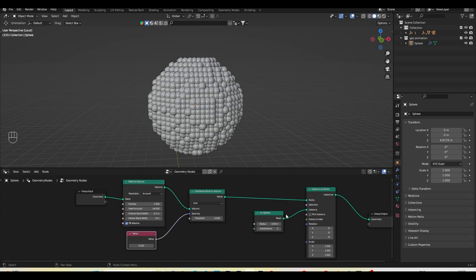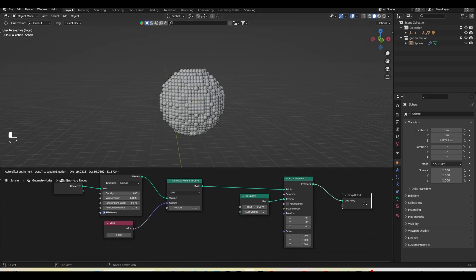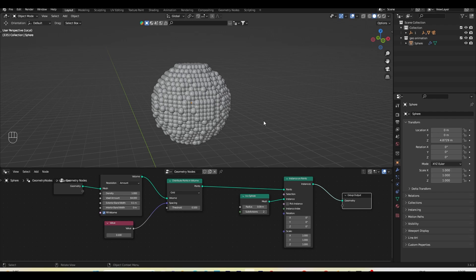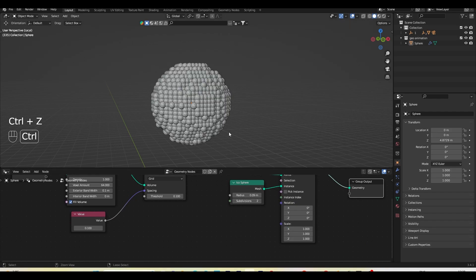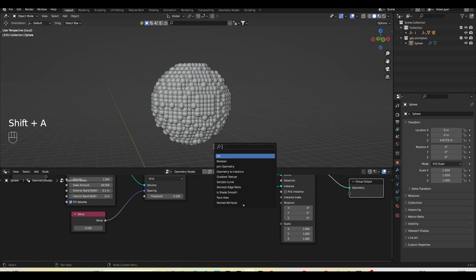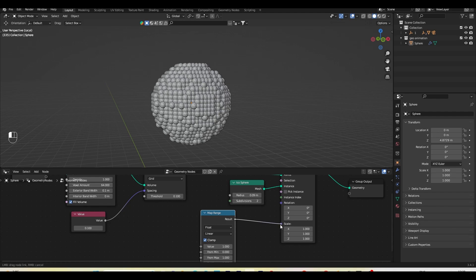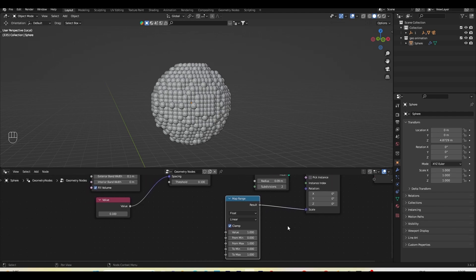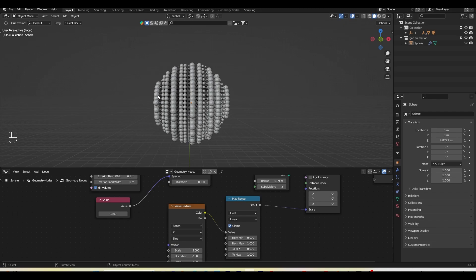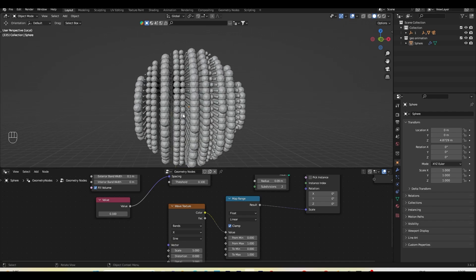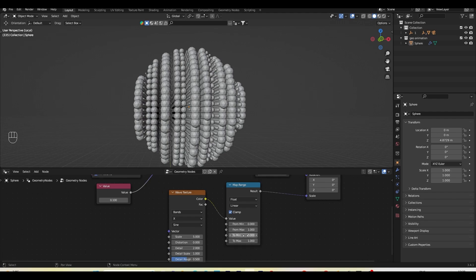We're almost done but I want to customize further — specifically the particle size. I'll add a Map Range effect, which maps a value from zero to one, and I'll control it with a Wave Texture. Plugging the color into the value, you can see bigger particles appearing alongside smaller ones. The minimum and maximum values in Map Range control the size range. I'll change the wave type to Ring and also set it to Spherical, then adjust the scale to resize the texture.